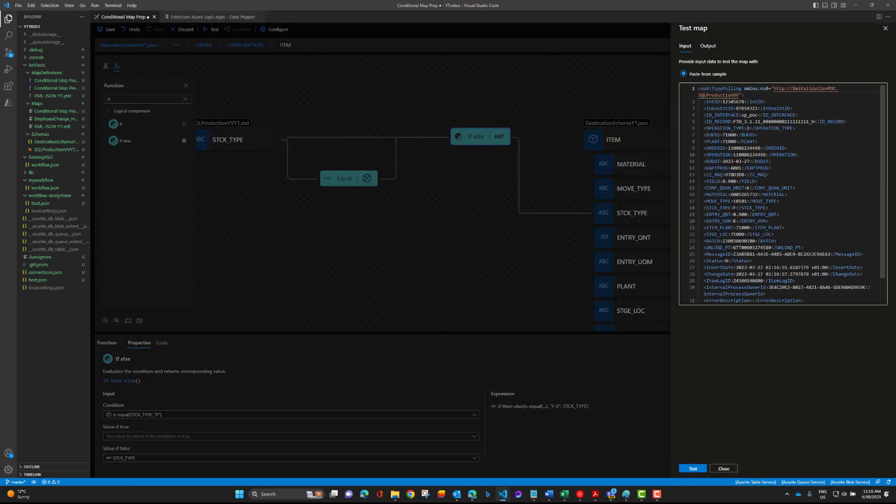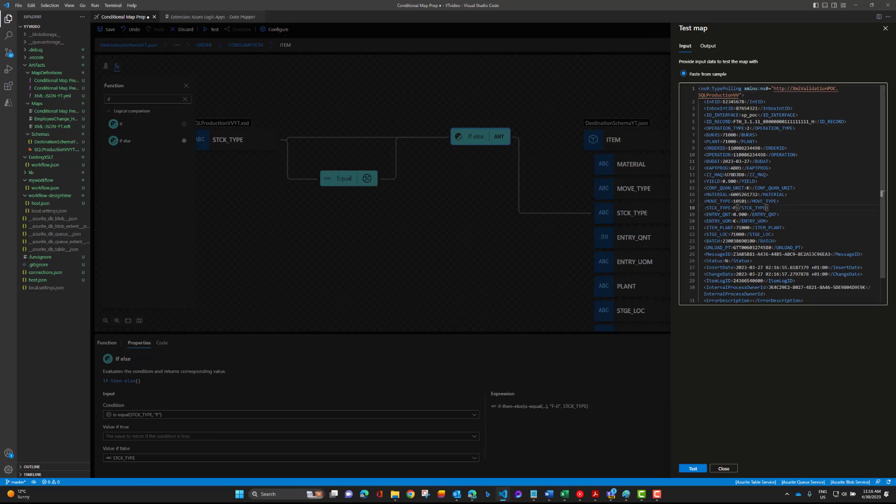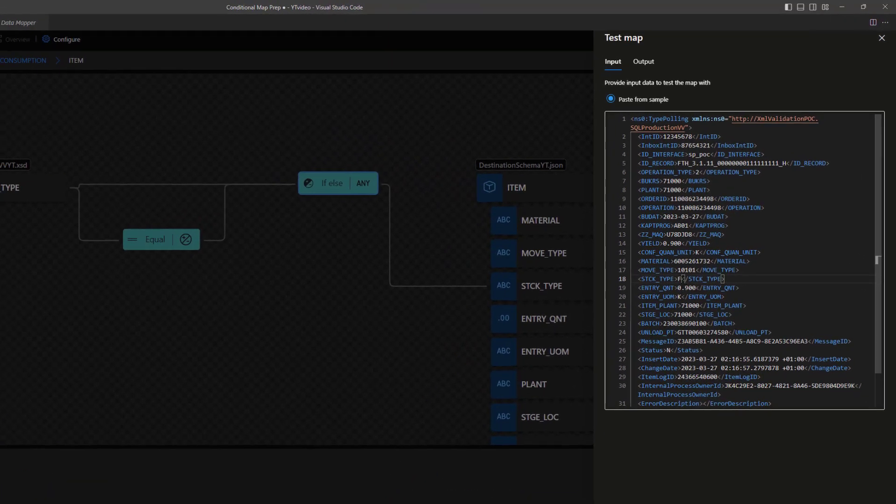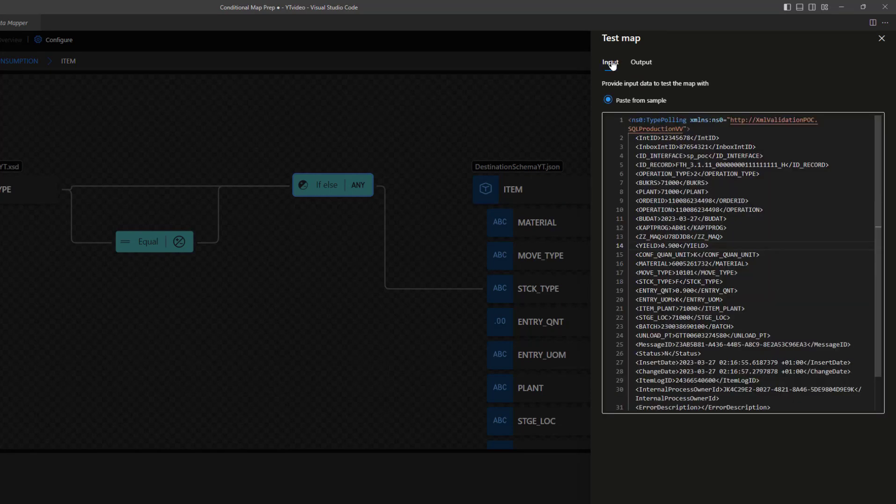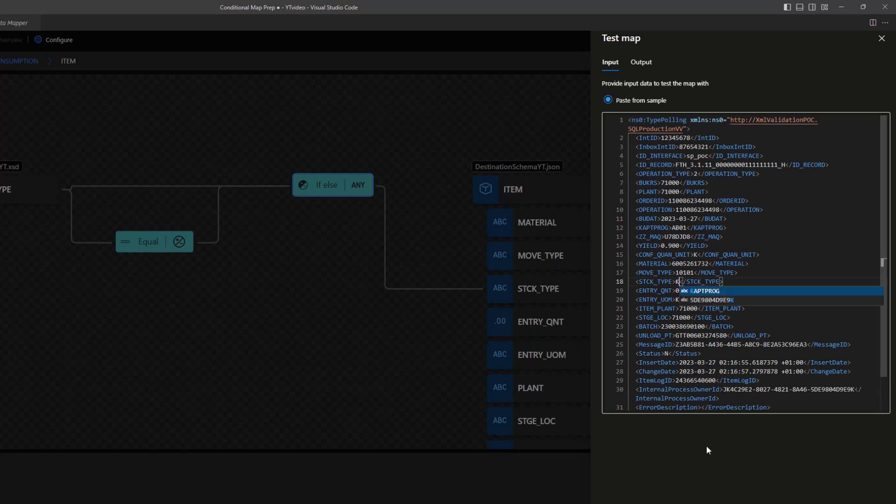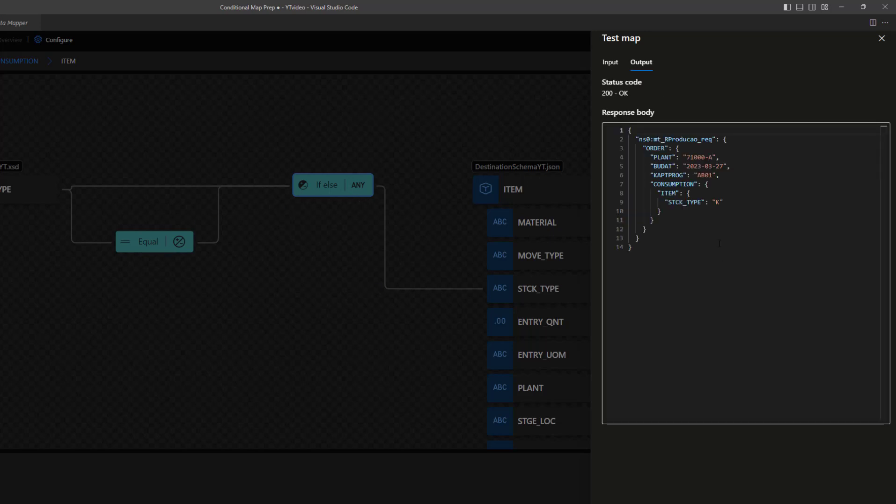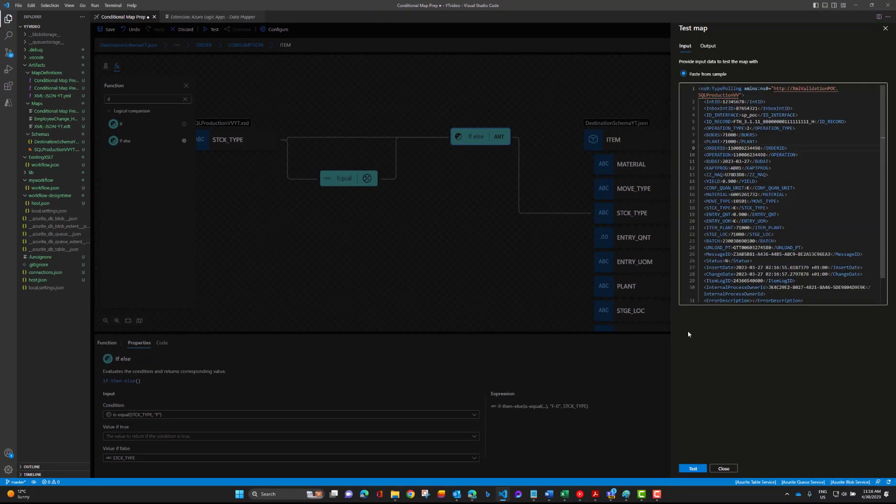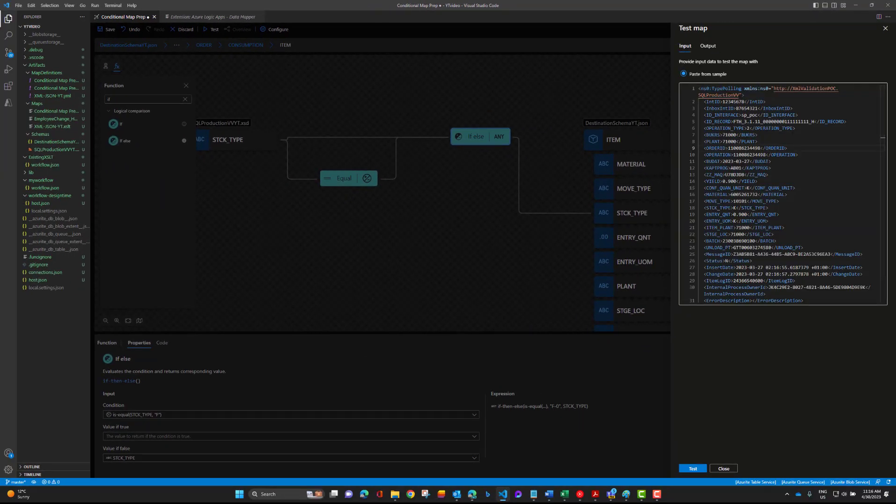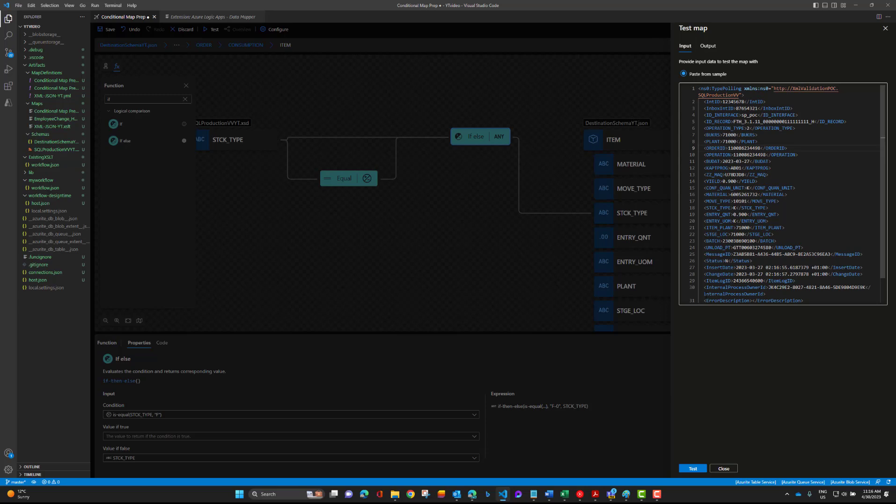Let's test this map. We'll use the same inputs. What we're interested in is this field here, the stick type. It's currently set to F so we should see it being mapped as F dash zero. Let's go back and change this, let's just say it's going to be K. In this case what we would expect is that K will get mapped straight across, it'll be our else condition. There we go, it's set to K.